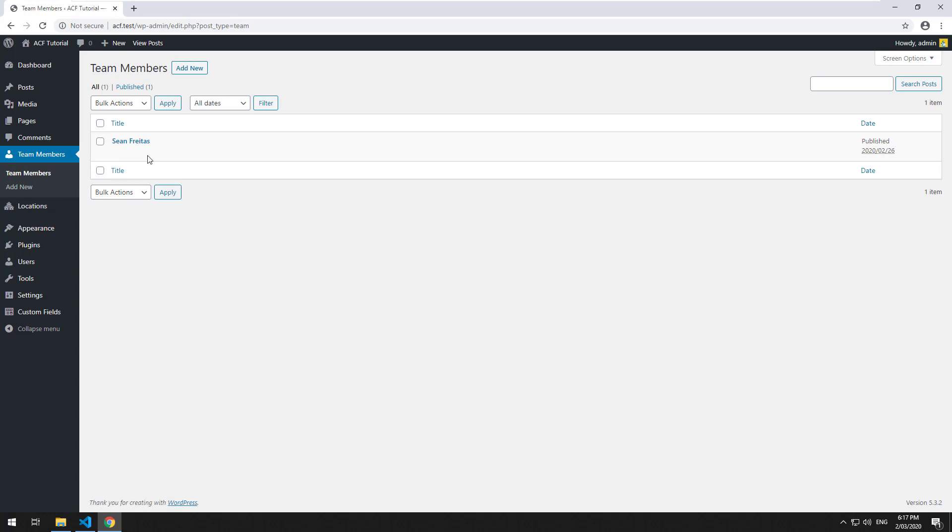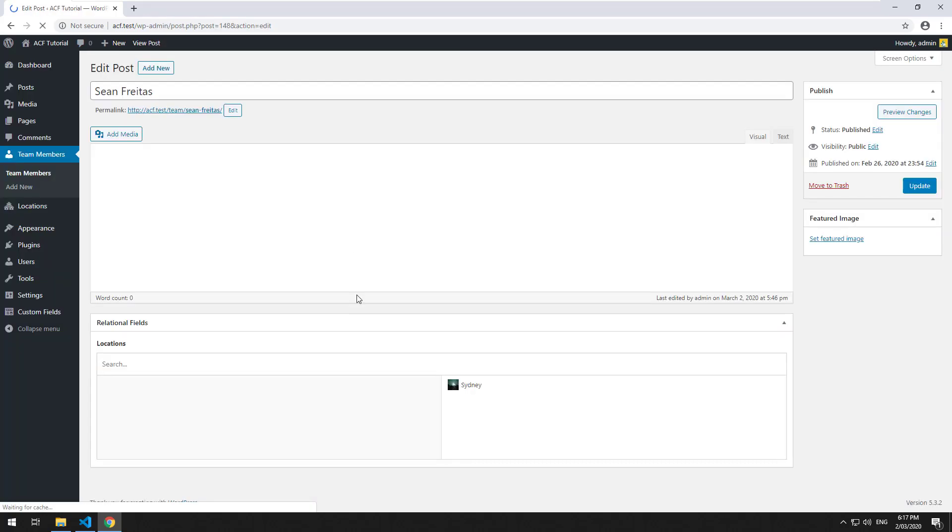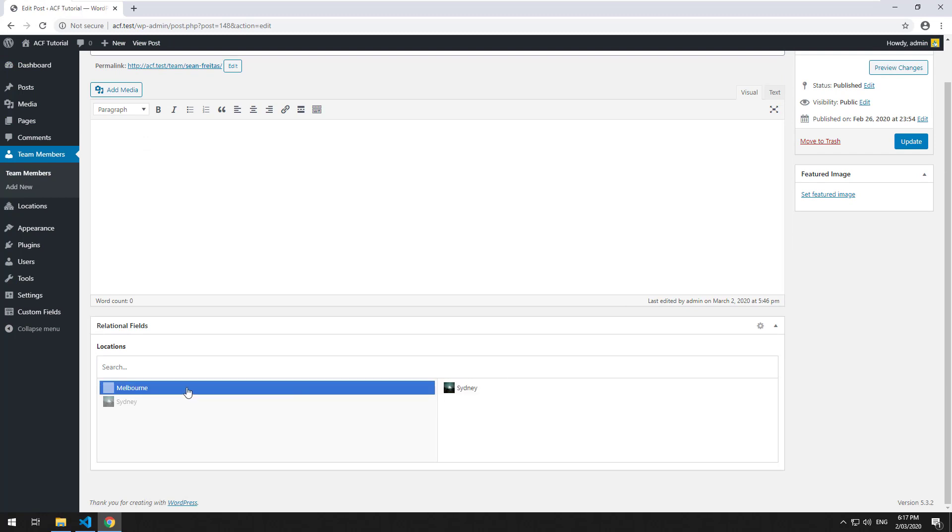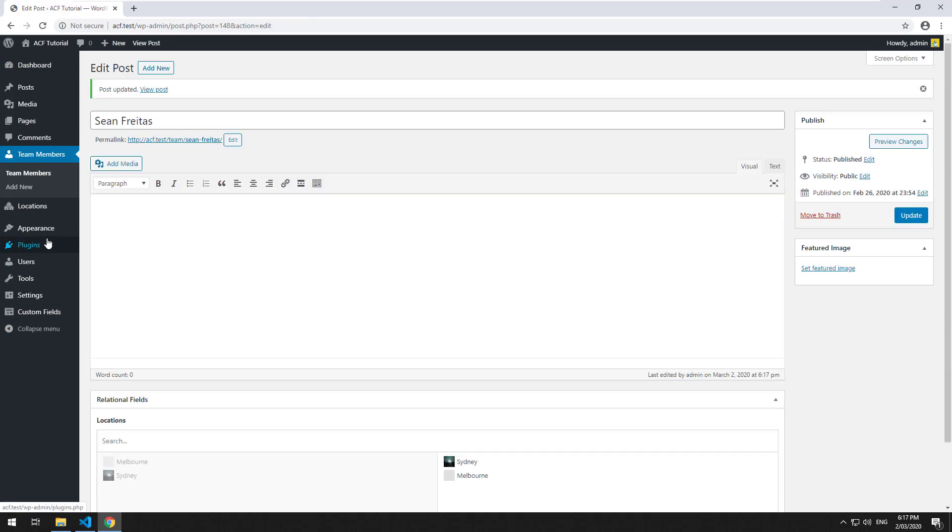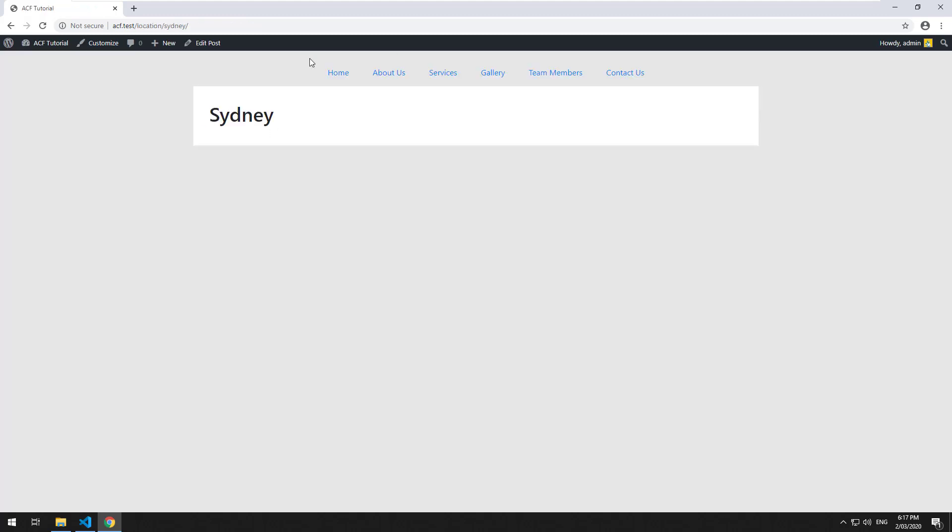So as of now we have a team member and inside there that team member is associated with only Sydney. I'm just going to do Sydney and Melbourne now and update it. And now if we go to locations and then we go to Sydney, there's nothing there because I haven't done anything yet.